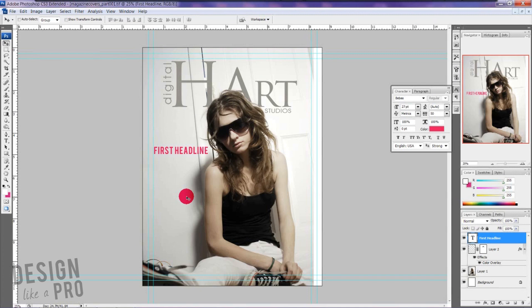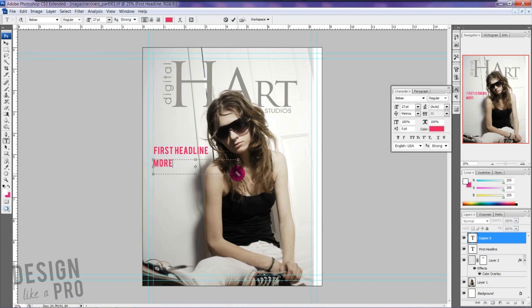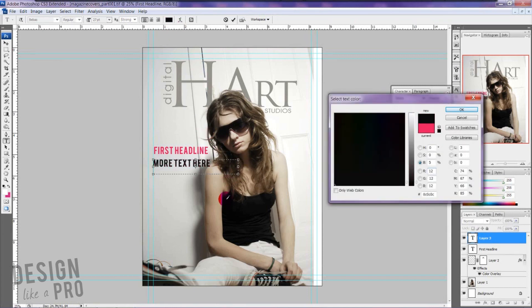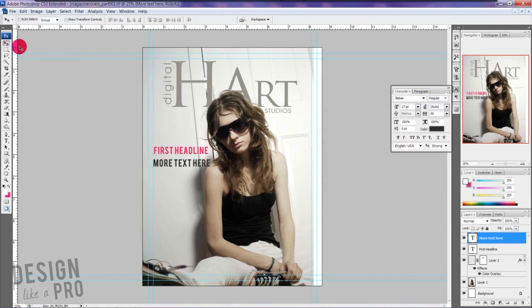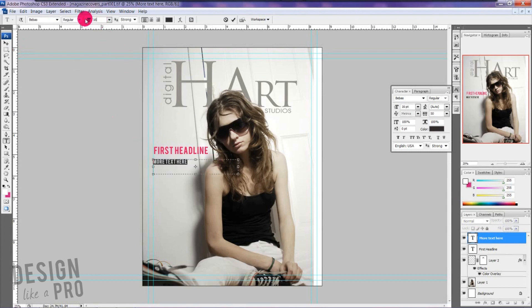Secondary text — we have our big bold headline, but we do not want a big bold secondary text. This is where that hierarchy comes into play. When we place our secondary text, we want to change a couple of things: we want to change the font and we want to change the color. I'm going to go with a darker color that complements our pink but also complements the image as a whole. And then we want to vary the font size — decrease it down a little bit.